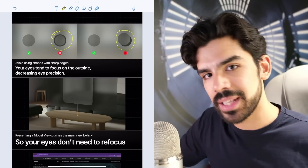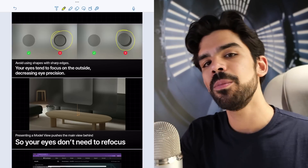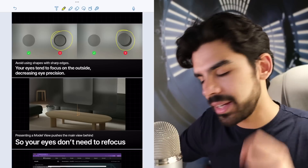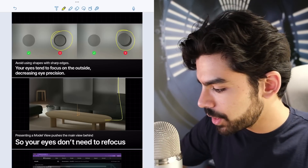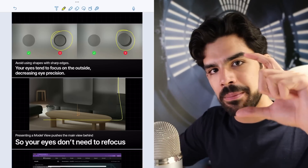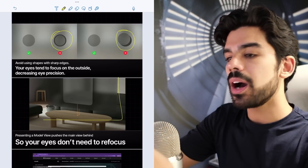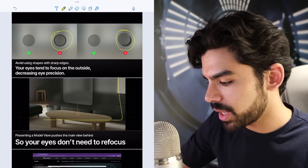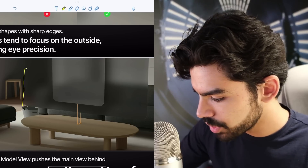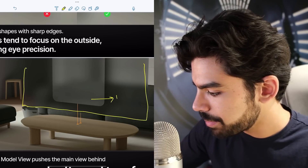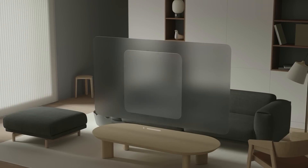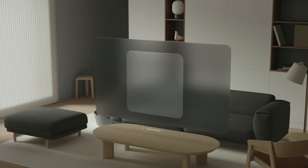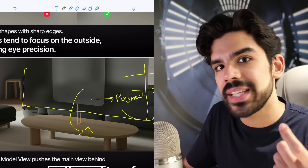Our eyes feel more comfortable when things are not moving on the Z-axis. A very interesting interaction: if you have a window asking you for a payment, the payment modal opens differently — it doesn't come ahead of the window. The window goes back, lighting decreases, it fades out, while the modal gets all the attention on the same point. Your eyes don't need to refocus on the Z-axis.